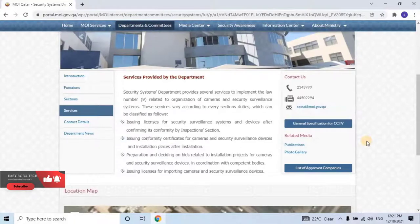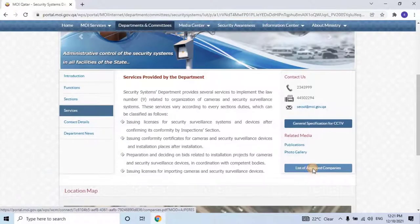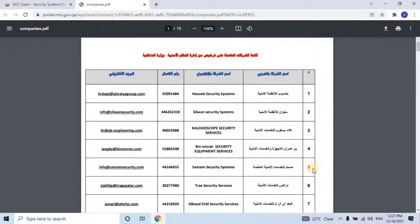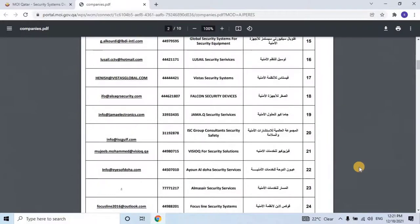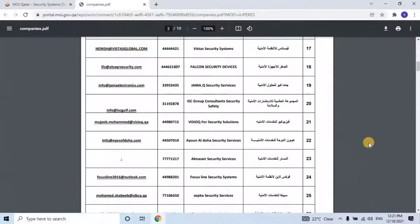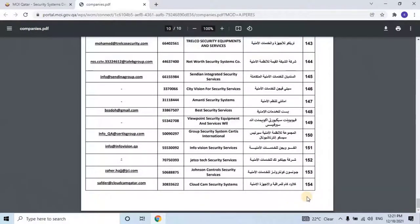If you want to get the list of approved companies, click on List of Approved Companies. Here you can see there are more than 150 companies approved by the MOI Security Department to perform all license-related activities for your properties or business. This list will be updated on a regular basis. If you want to get an MOI license for your property, you can contact any company from the list.